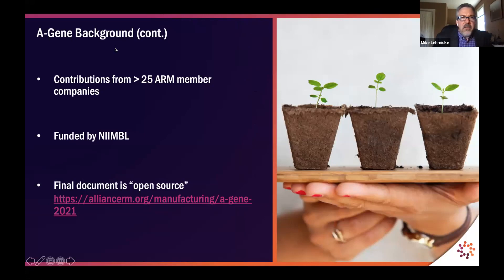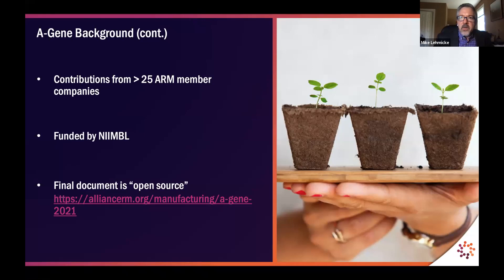ARM is very fortunate to have a large number of subject matter experts from member companies. There were many contributors from over 25 ARM member companies. We also want to thank Nimble, who generously provided funding, which allowed us to employ technical and medical writers without whom we would not have been able to complete the project. This document is intended to benefit the entire field, and we are placing it as open source on our website effective today. It will be findable on our website and on social media.